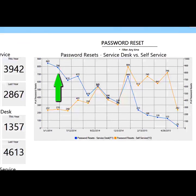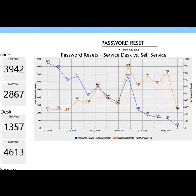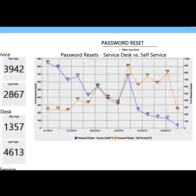The blue line represents the service desk and the orange line represents self-service. You will notice that both lines are moving in the direction that we want them to. Month after month, we are seeing an increase in the number of password resets being performed on ShareWell. We also noticed an uptick in the number of password resets using both self-service and the service desk. By having these metrics available, we were able to determine the issue was the extended end-of-year holiday, as many employees seem to forget their passwords.